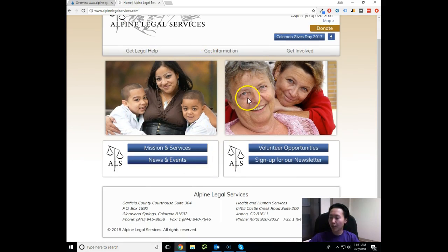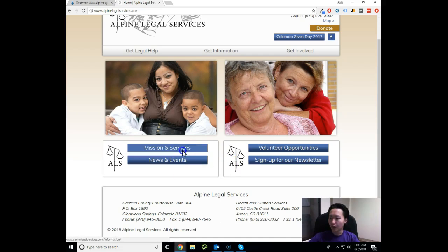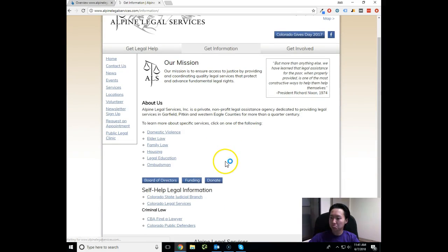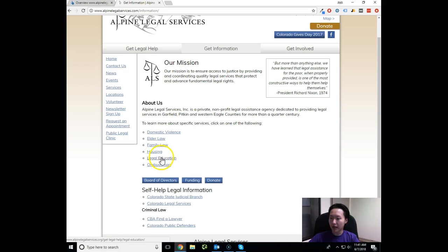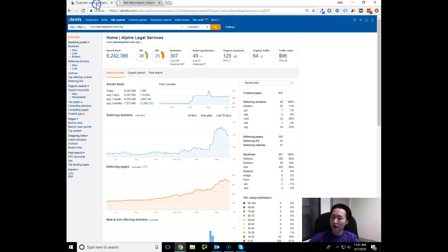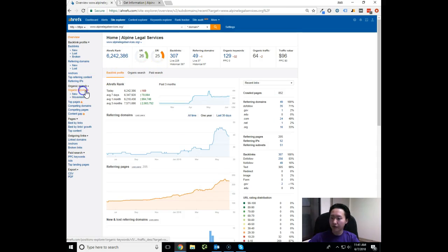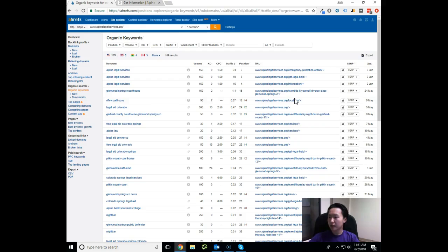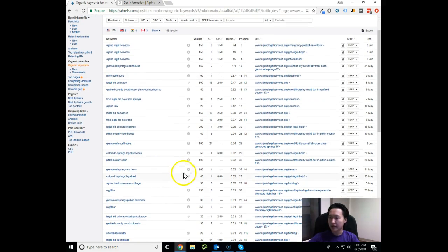Now I am going to hop over to your site in a sec, but before I do that, I just want to see what services you do. So domestic violence, elder law, family law, housing, legal education, and ombudsman. I'm not sure what that is. But family law, elder law, and that kind of stuff.